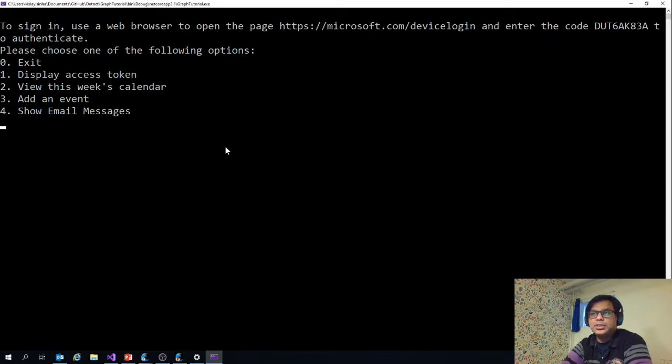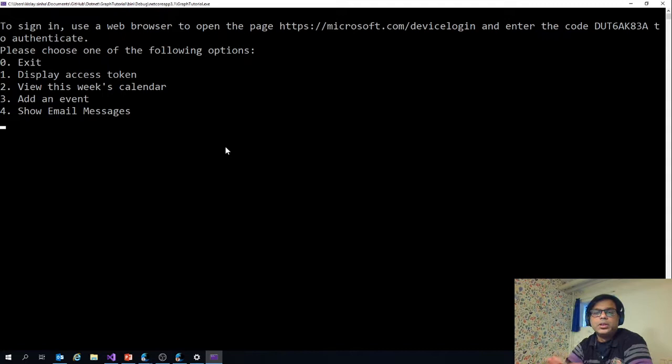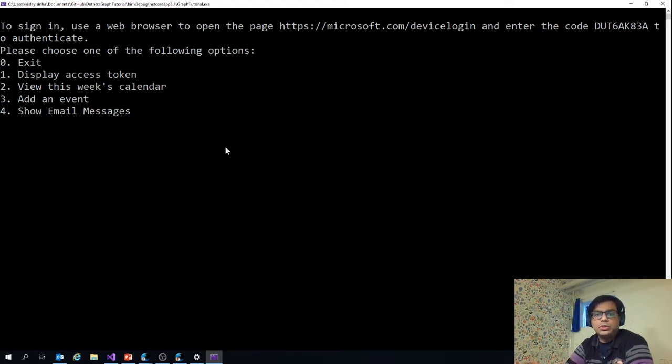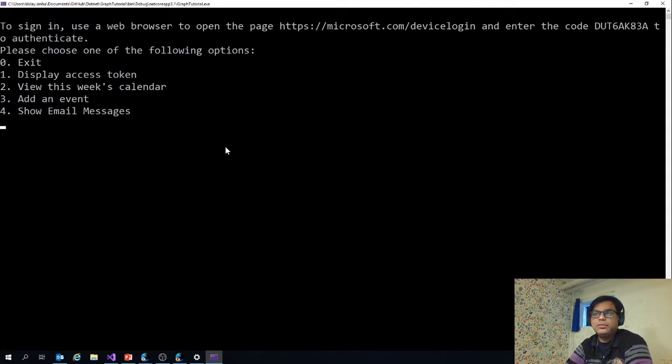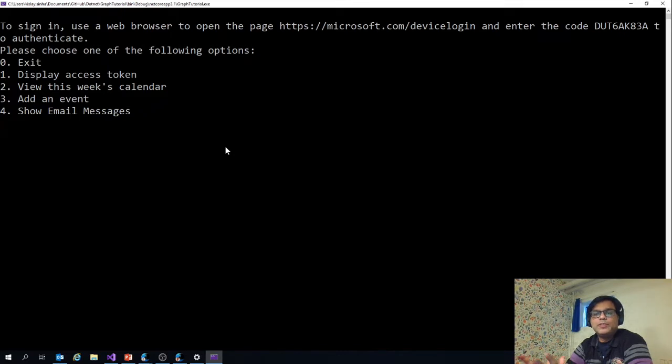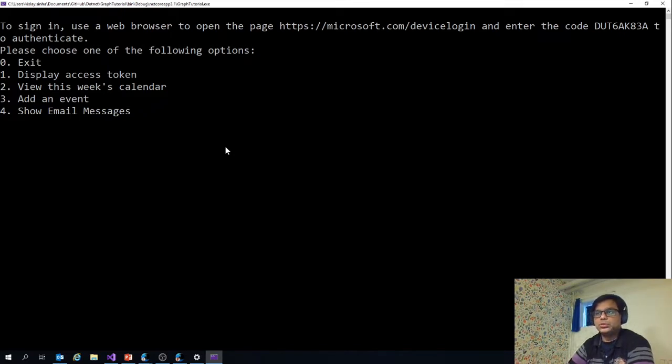I can exit, display access token, view the week's calendar, add an event, and show email messages. What this app does is that it will let the user login and then it can display the access token of the user to show how the login works. It will also show this week's calendar for the logged in user. You can also use this app to add an event to Outlook and it will show five email messages from the user's mailbox.